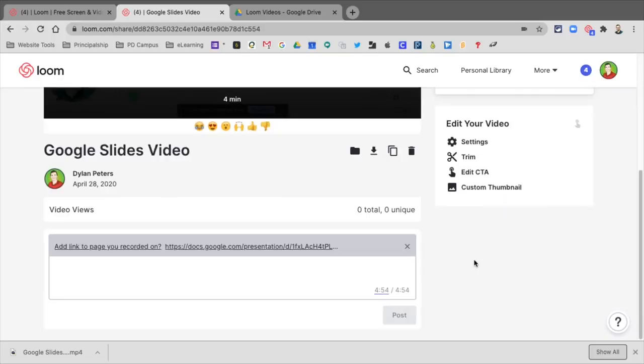So those are just some of the different features and some of the ways that you can share this. In another video, we're going to look at how you can embed this into Schoology and Google Classroom.